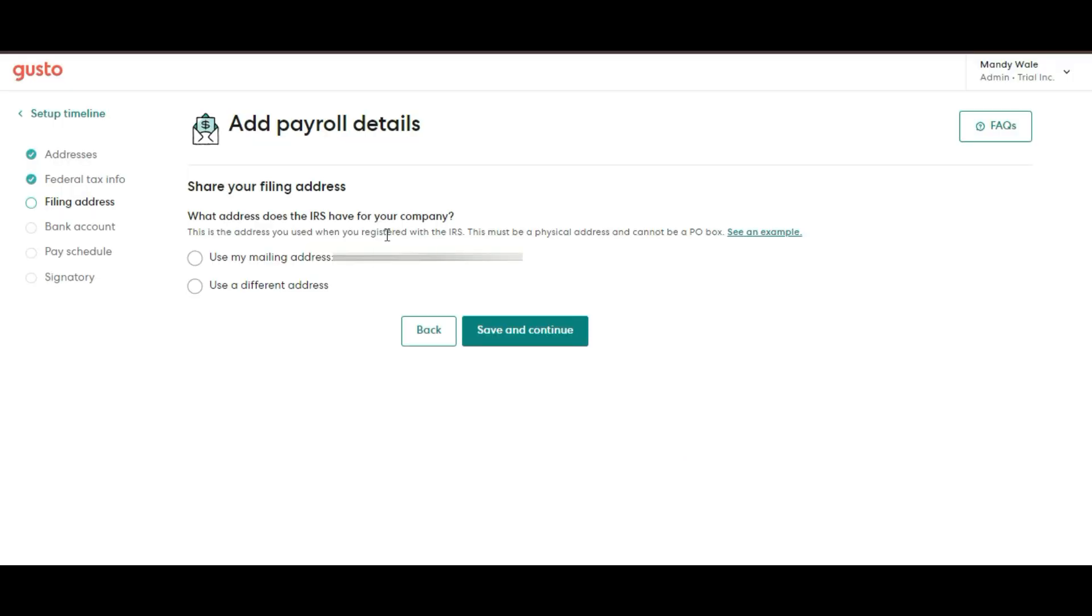Now we have Filing Address. This is the address Gusto will use for filing your business's taxes. Often, it's the same as your business address, but make sure everything is up to date and correct.